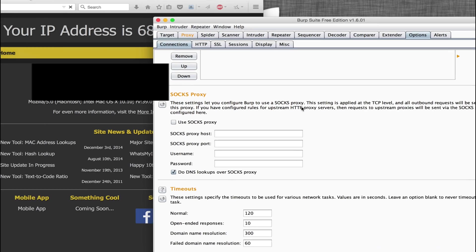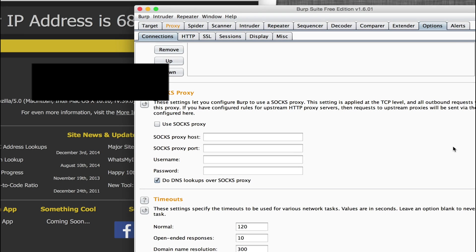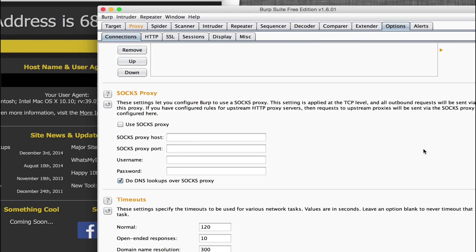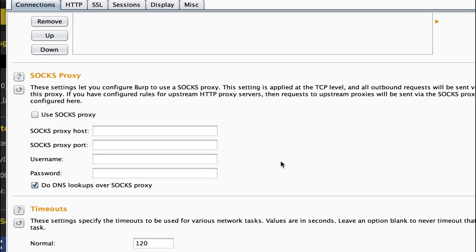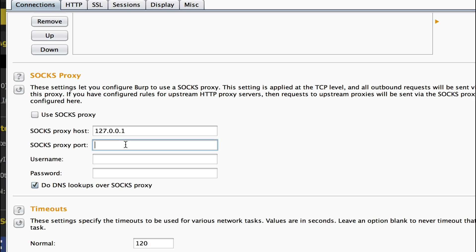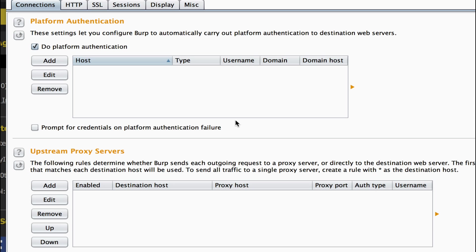So let me zoom in here real quick for you. Okay, we're going to select use SOCKS proxy, or actually type it in first. Just use your localhost which is 127.0.0.1 and the port is 9050 which is just standard for Tor unless you have it changed. And then we also want to do our DNS lookups through Tor also because we don't want to bleed that information.